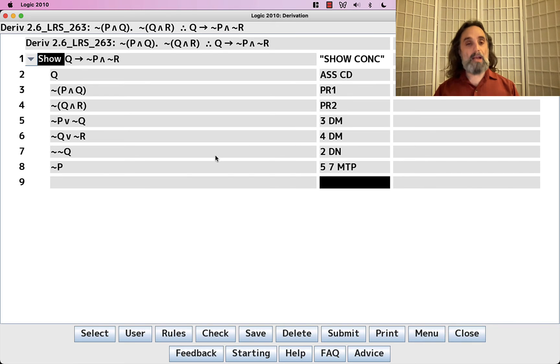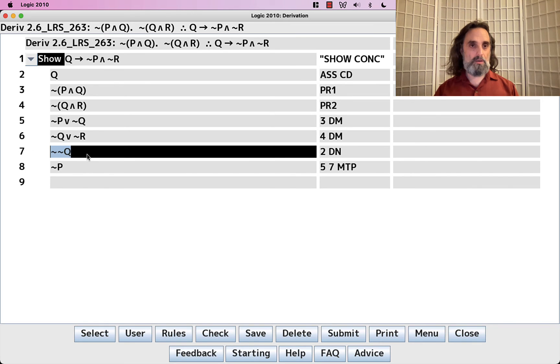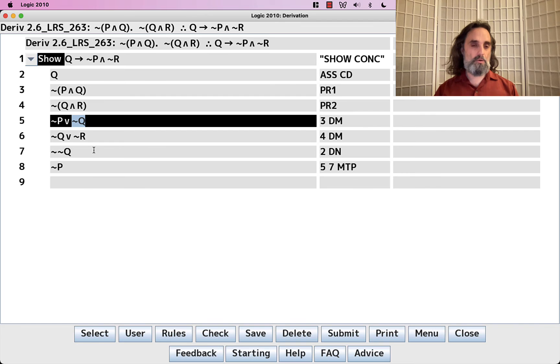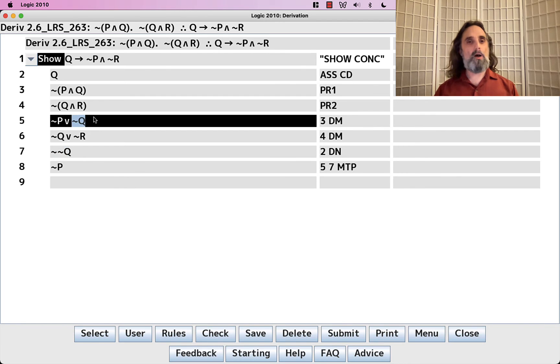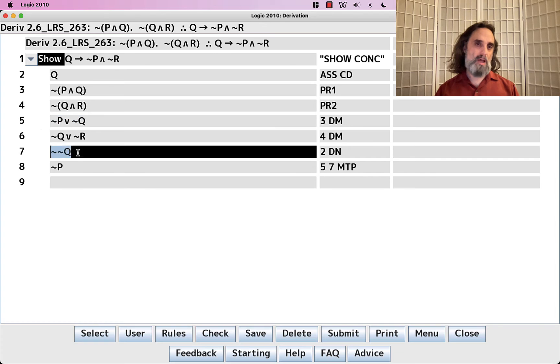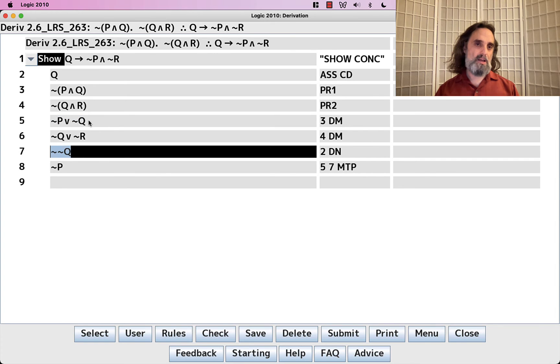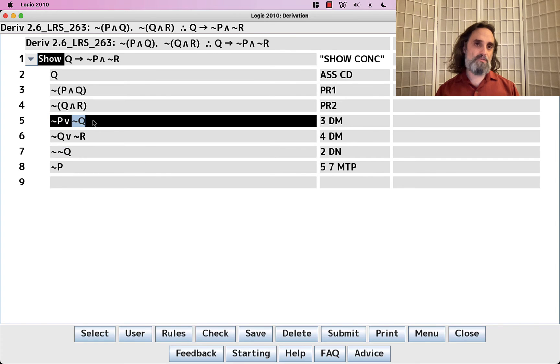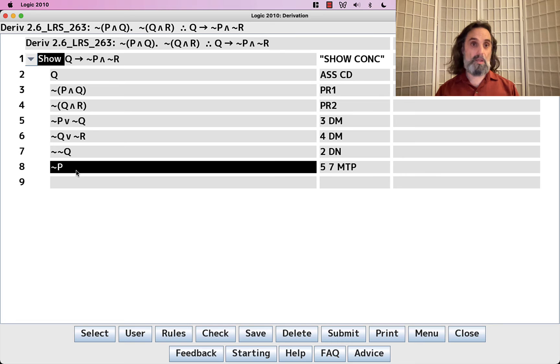And actually, because we have not-not-Q and not-Q, so what these two tell us, well, this says one of these two has to be true. And this says that one's false. That means this one must be true, not-P.